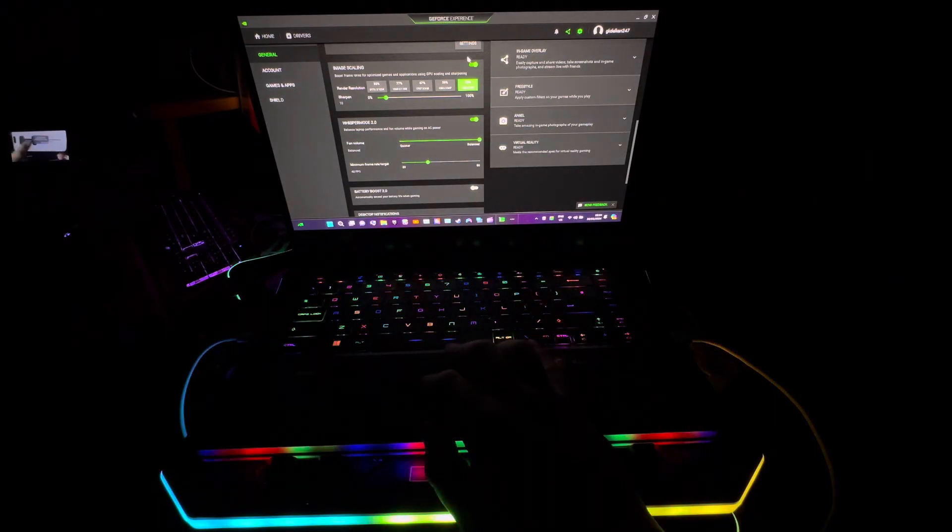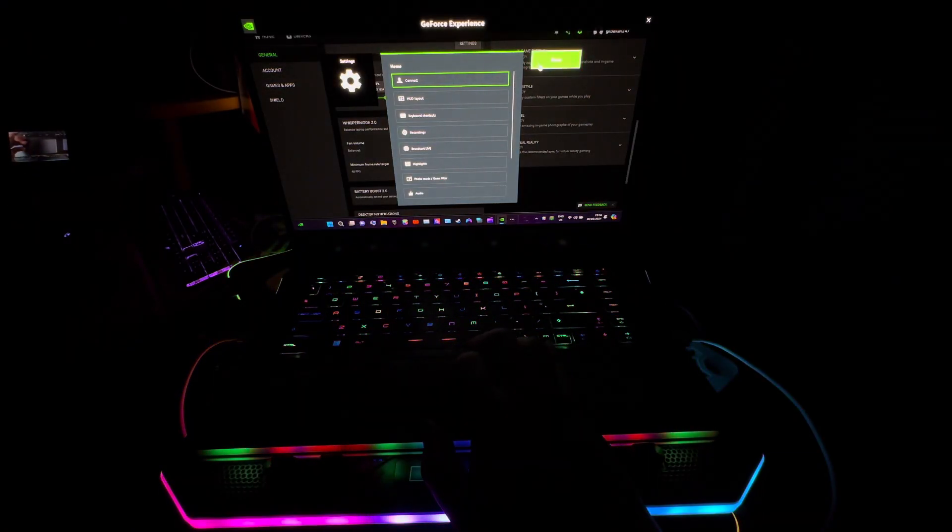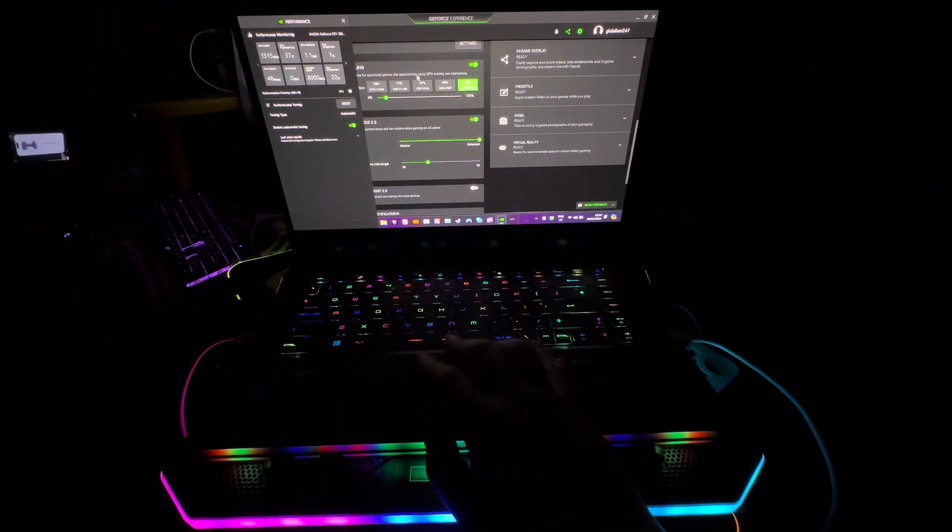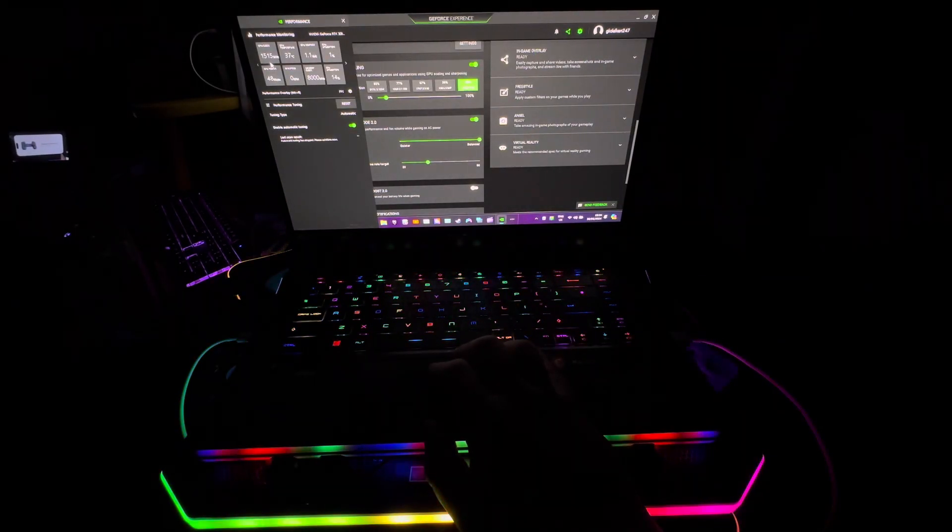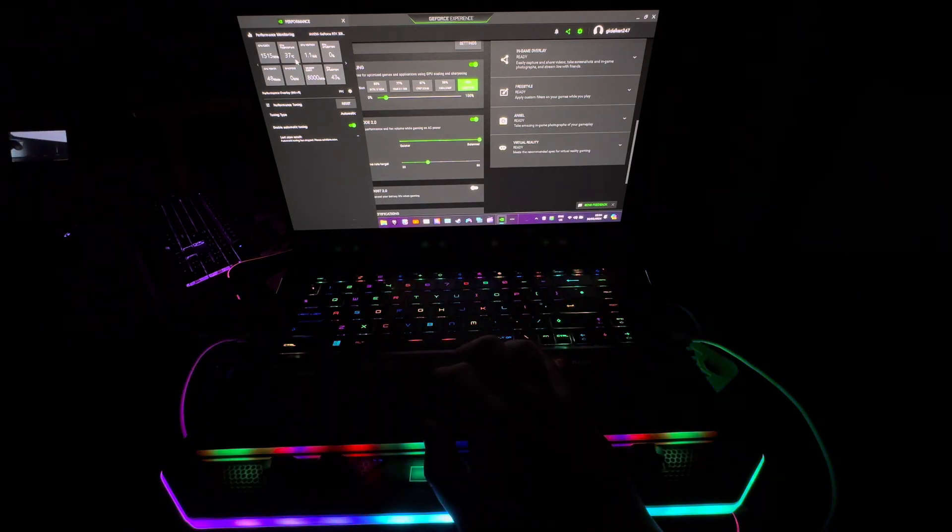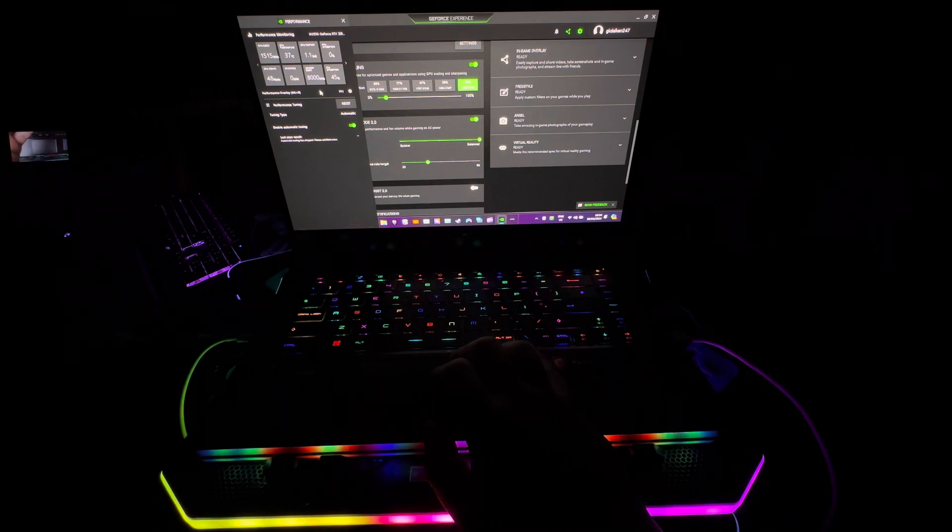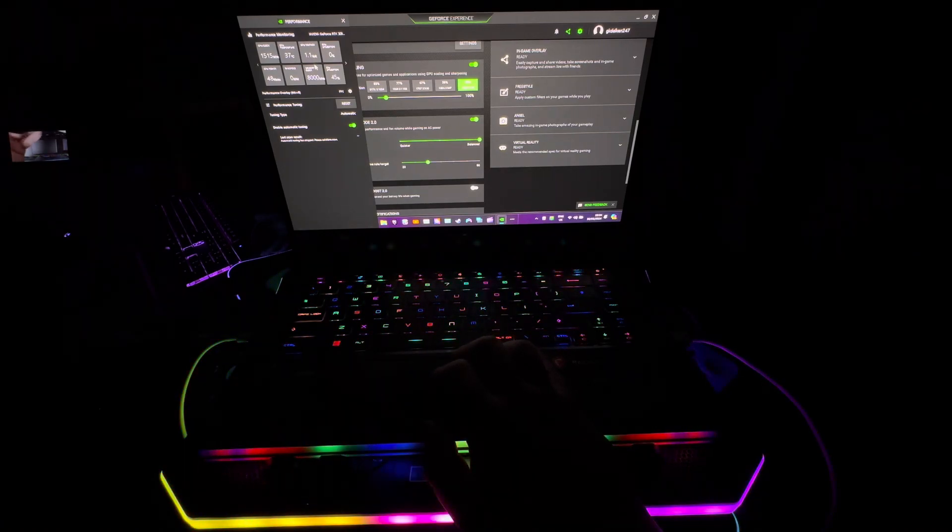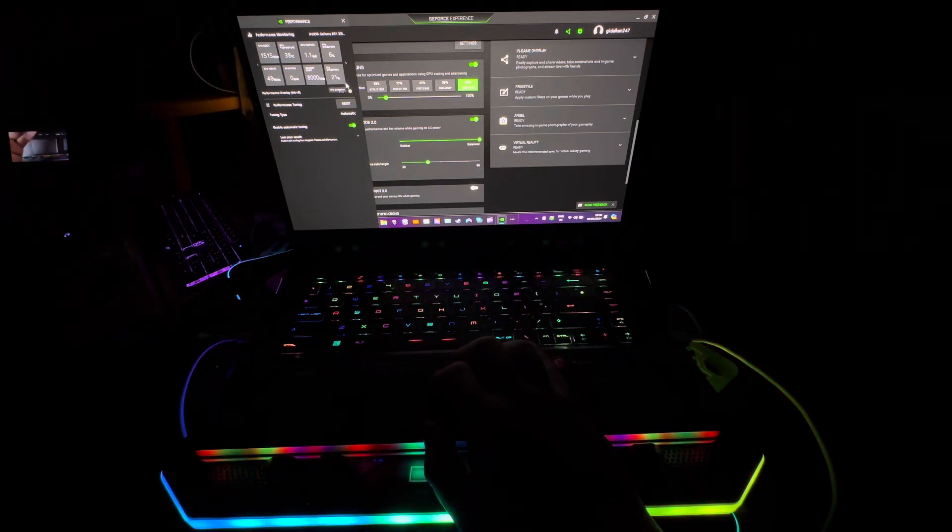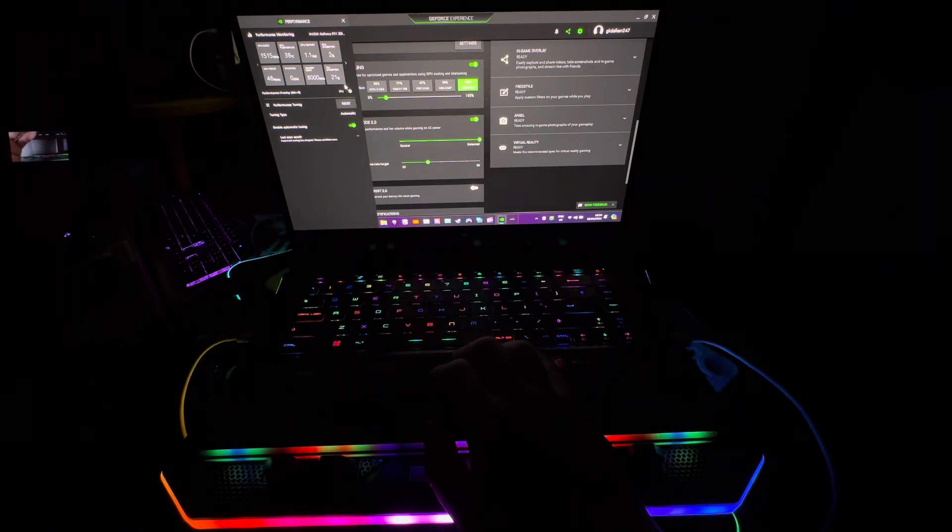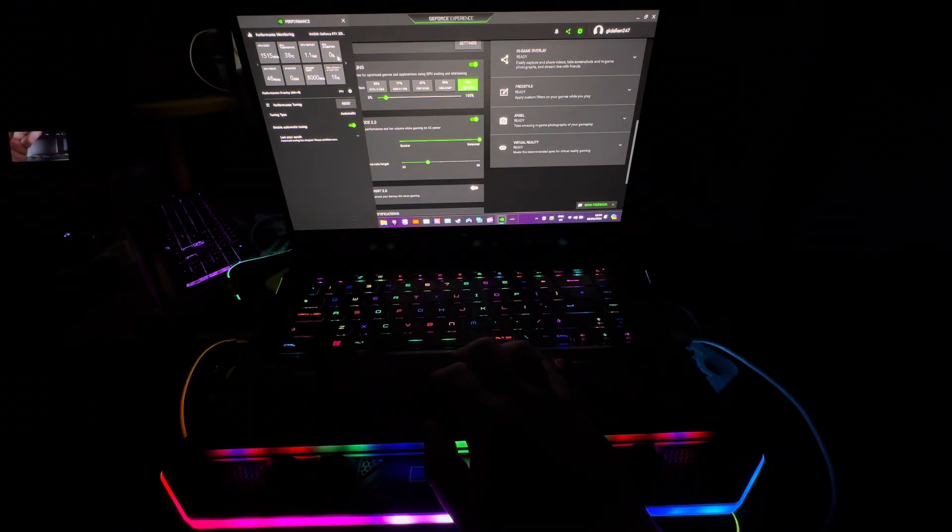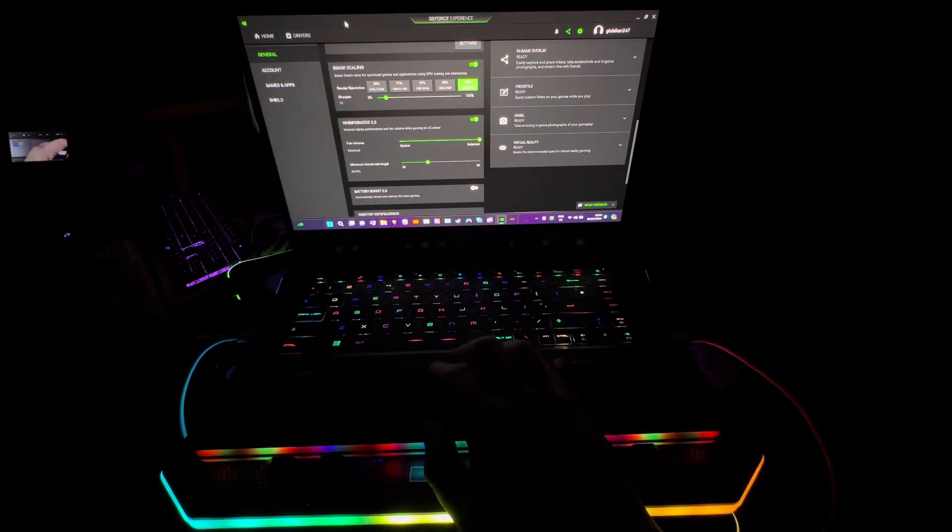So if I jump into this, I go to settings, click Performance. It's saying 1550 megahertz, 37 degrees Celsius, 48 watts, 8000 megahertz, then it says 1.1 volts. CPU is about 21-25% utilization, GPU is about zero but obviously because I'm not gaming yet.